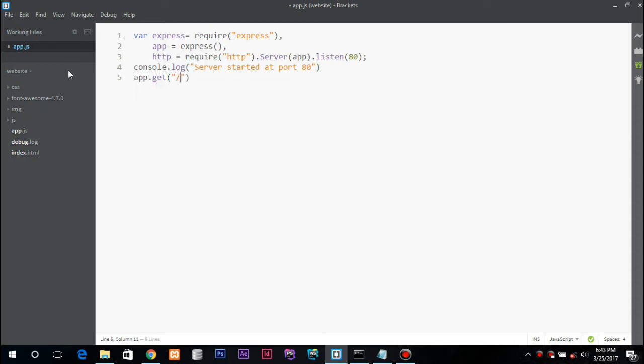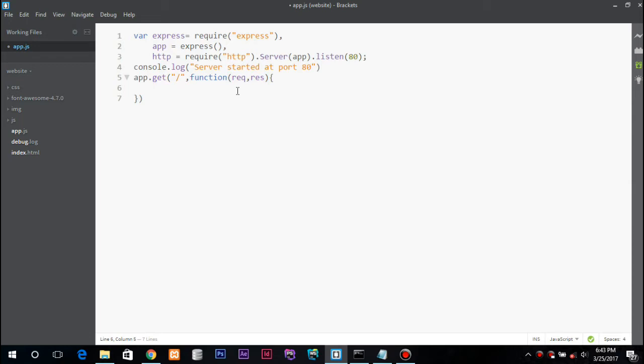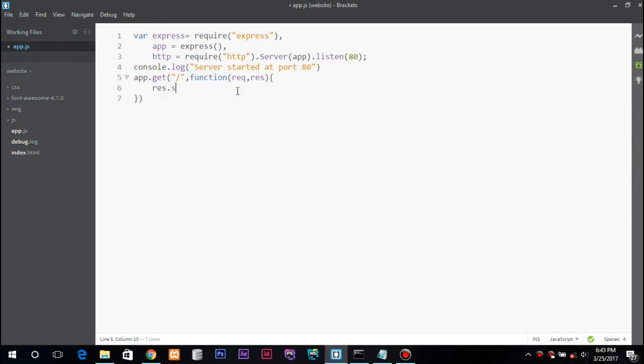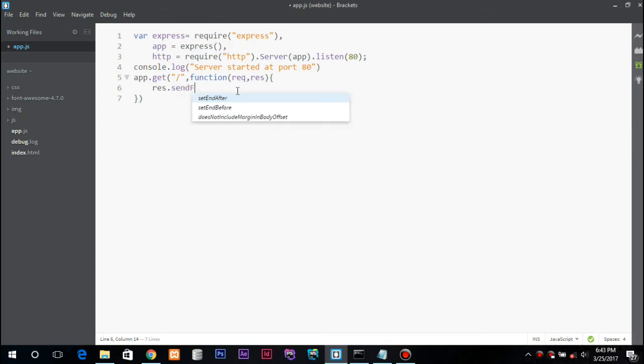So in response we will send the index.html page. Response.sendFile - make sure you have an absolute path.